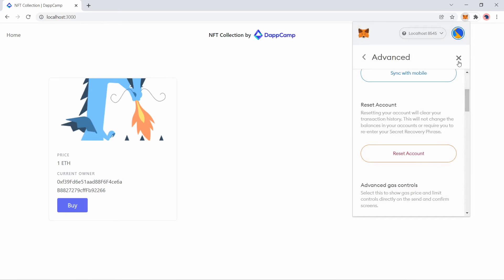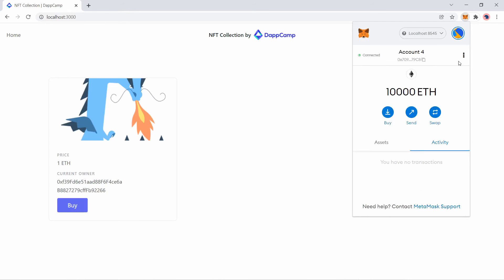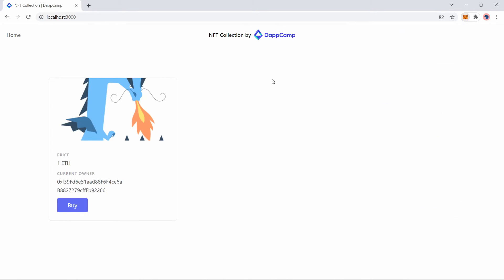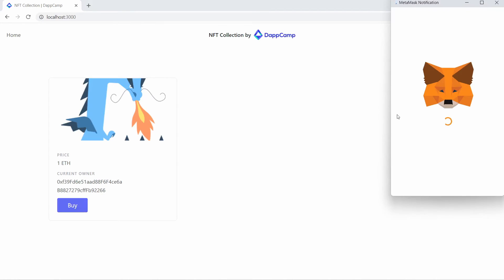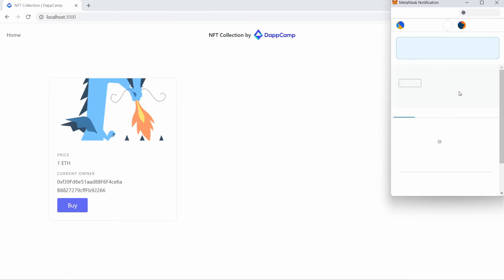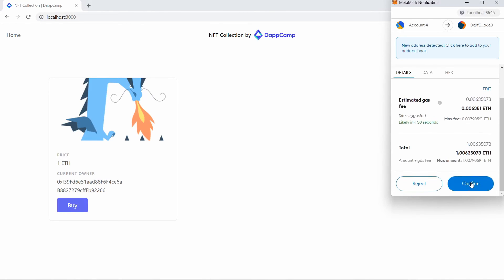Let's go back to our application now and try to do the buy interaction. So now I try to complete the transaction.